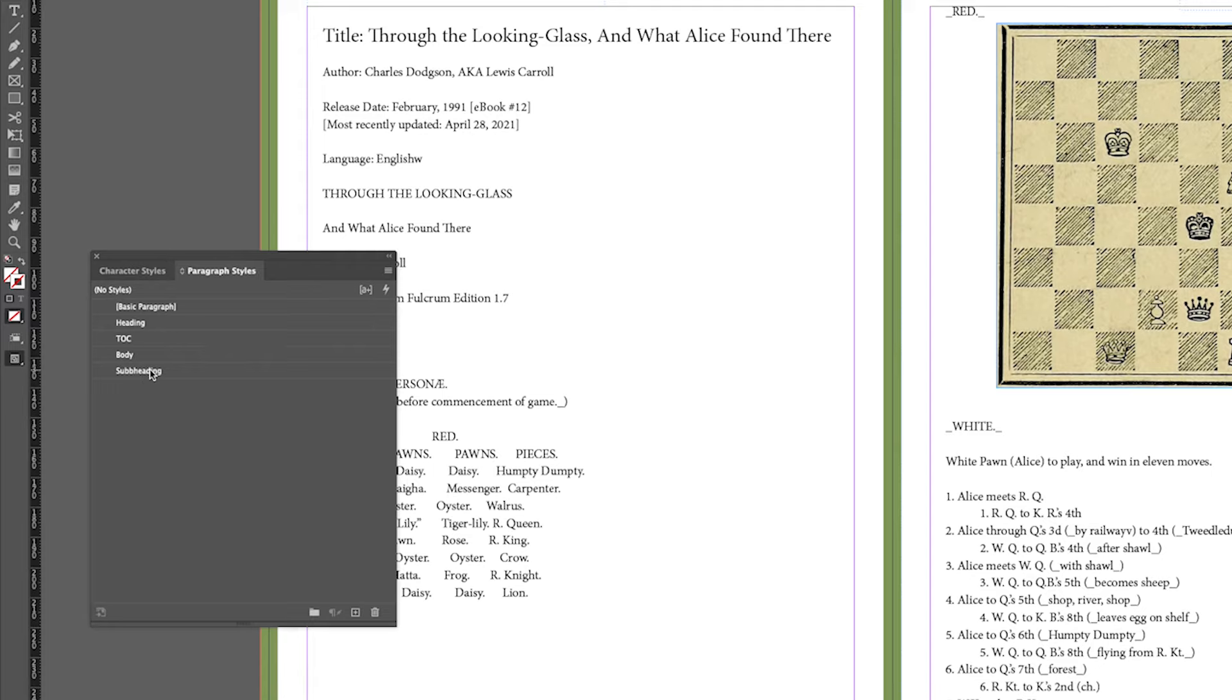So the two paragraph styles that you generally should create for a table of contents is a heading called whatever you like but usually heading, and a subheading, again called whatever you like but subheading is fine.